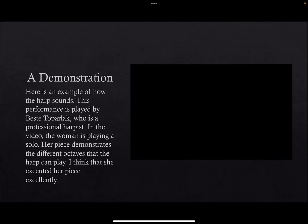A demonstration. Here is an example of how the harp sounds. This performance is played by Pestit Toparlek, who is a professional harpist.